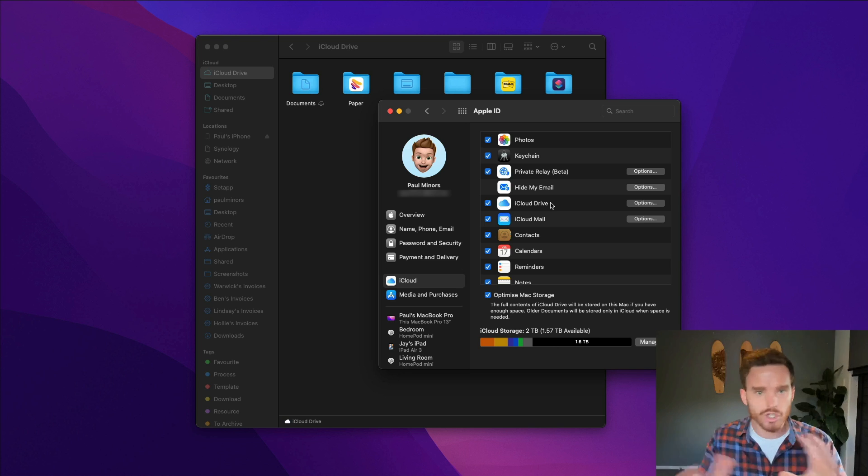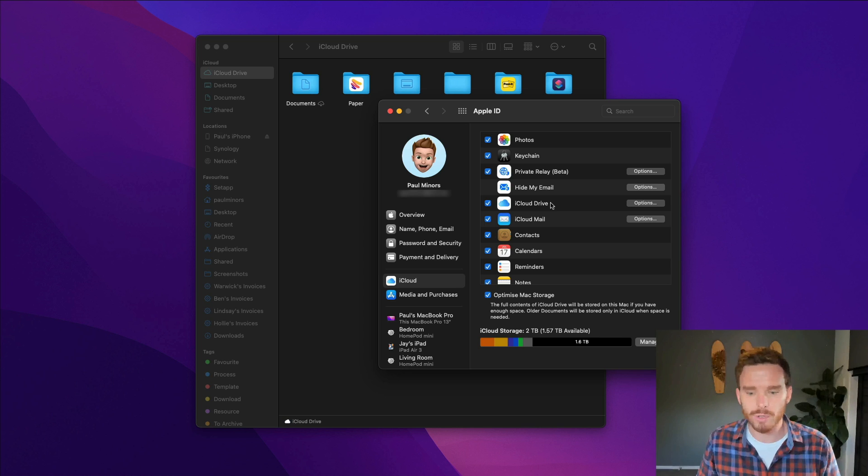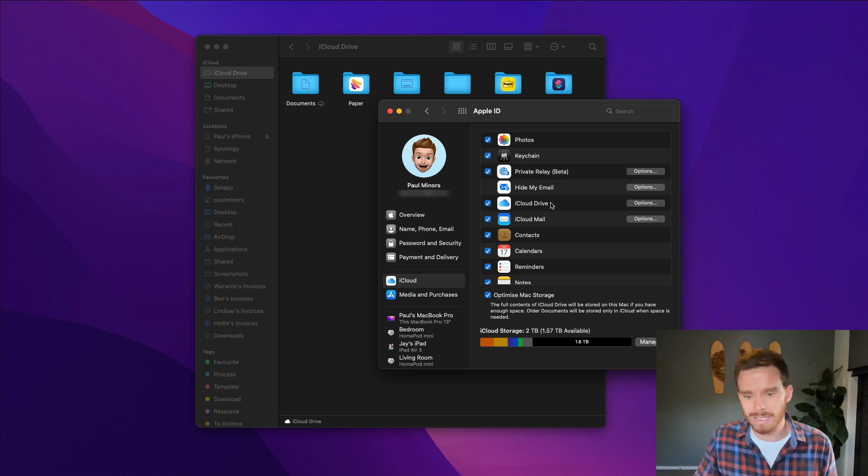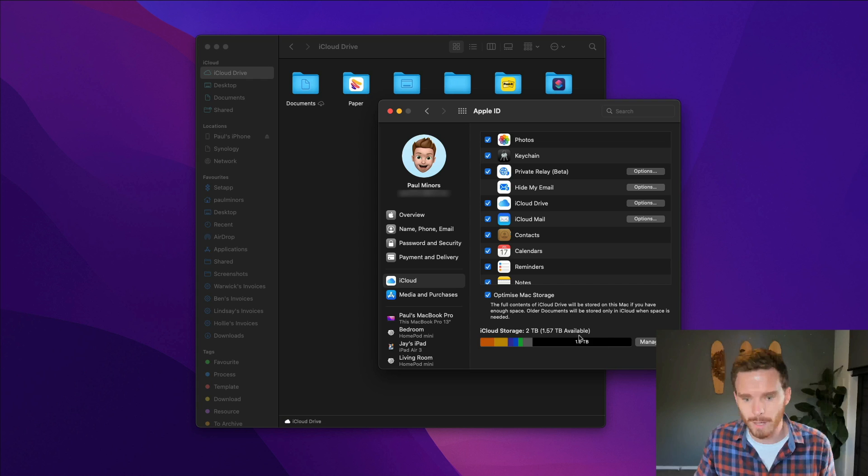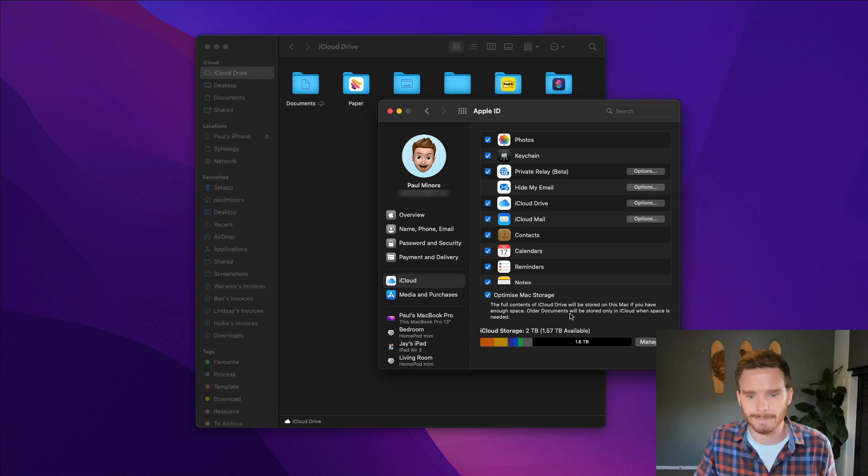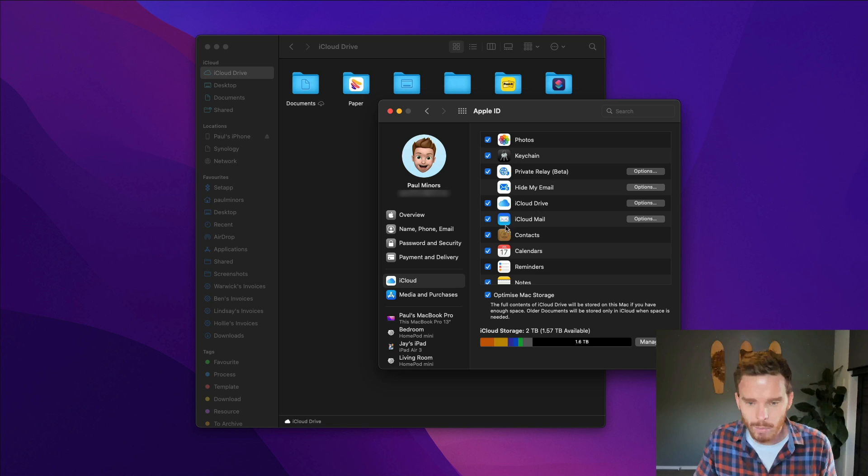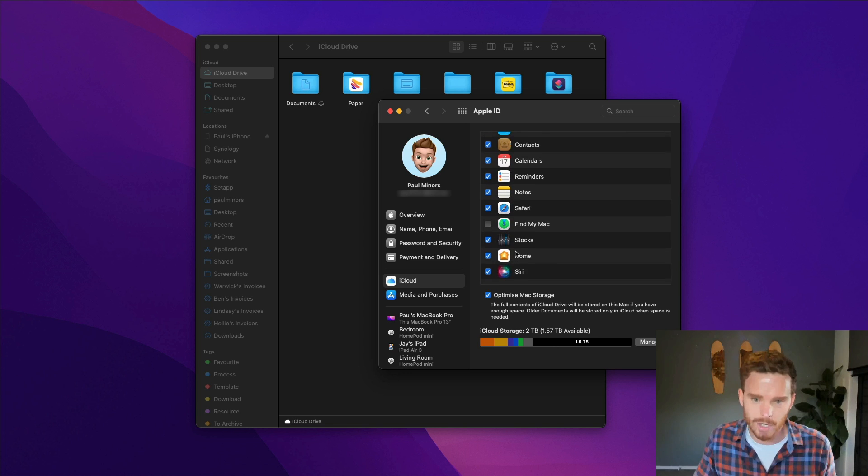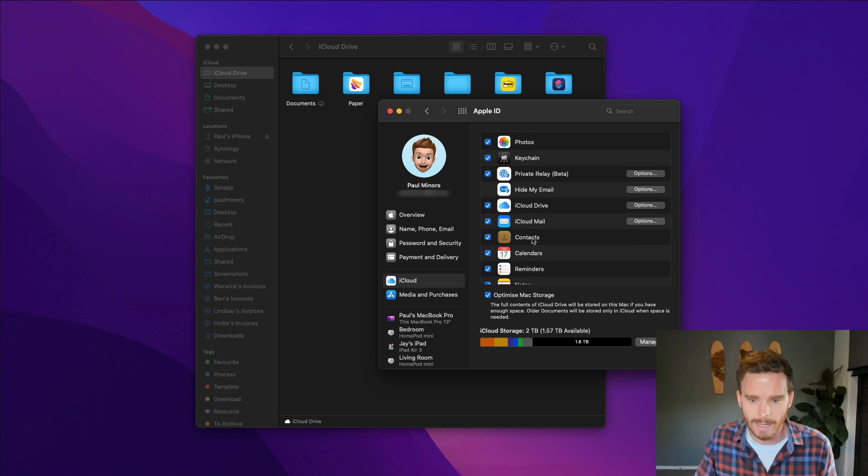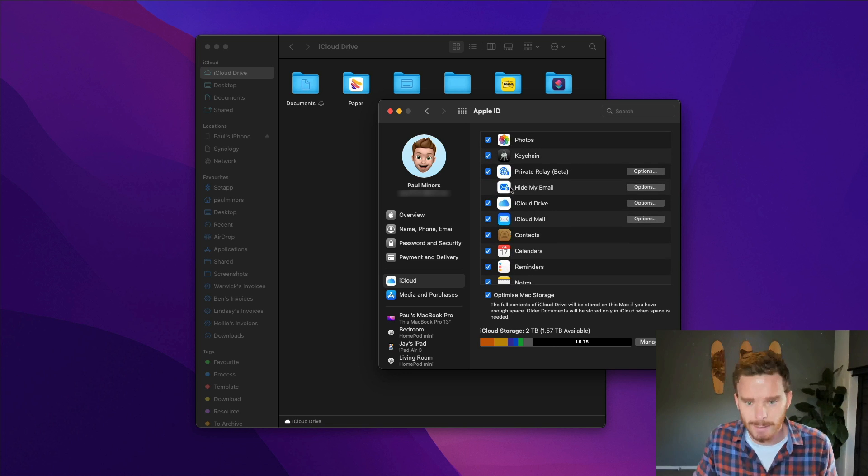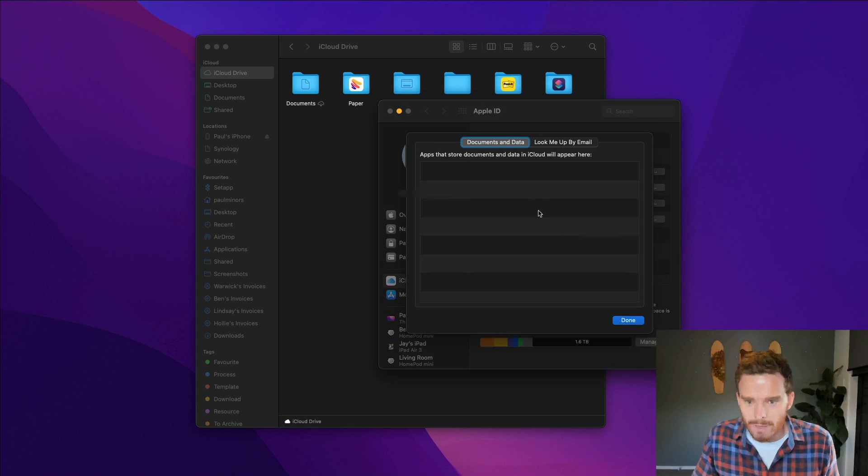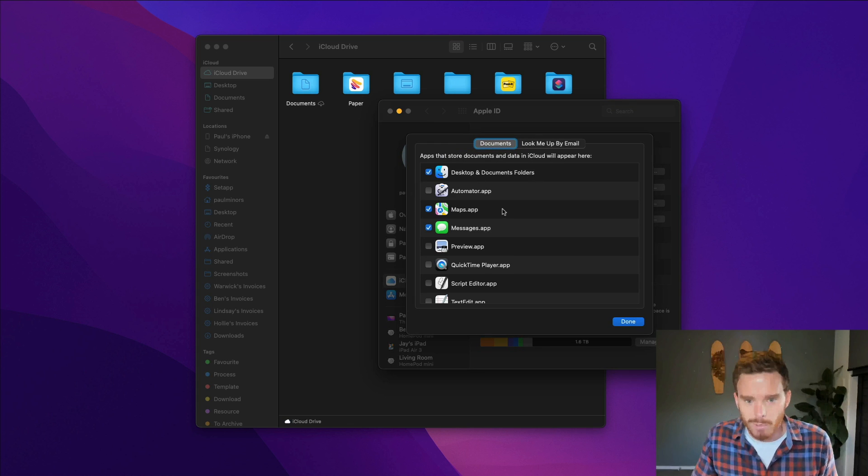So just check how much storage you're using. Make sure you have plenty available. As you can see I've got plenty of iCloud storage left in my plan. While we're on this screen you'll see there is, you can see all the different services that are using your iCloud data, and if we go to iCloud Drive here you'll see there are some options.